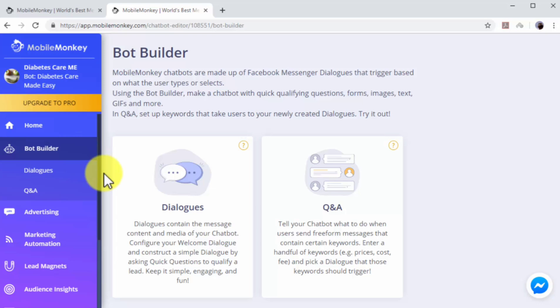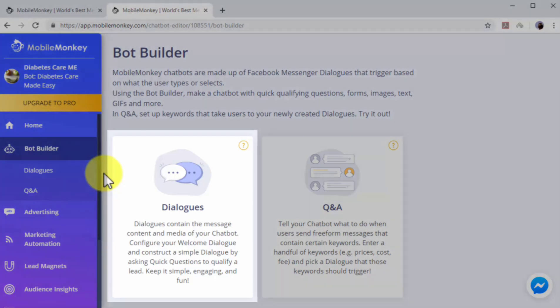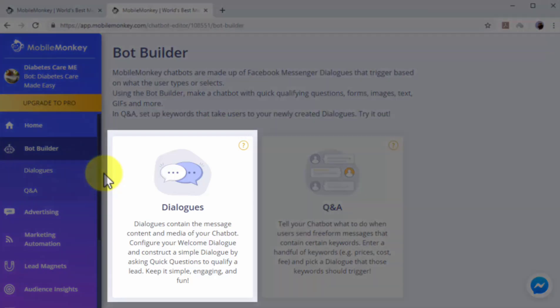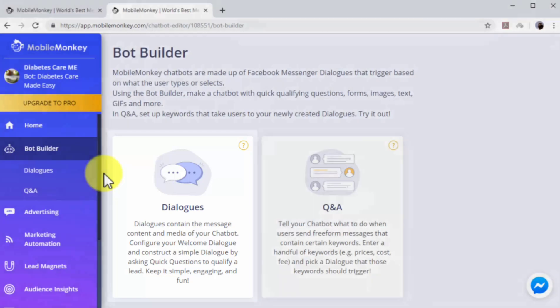In this section, you can create chatbot dialogues. Chatbot dialogues are triggered according to what users type when they send Messenger messages to your pages. There are two types of chatbot dialogues that you can create here. Dialogues are simple dialogues that you construct to engage users, such as welcome dialogues and dialogues designed to qualify leads.